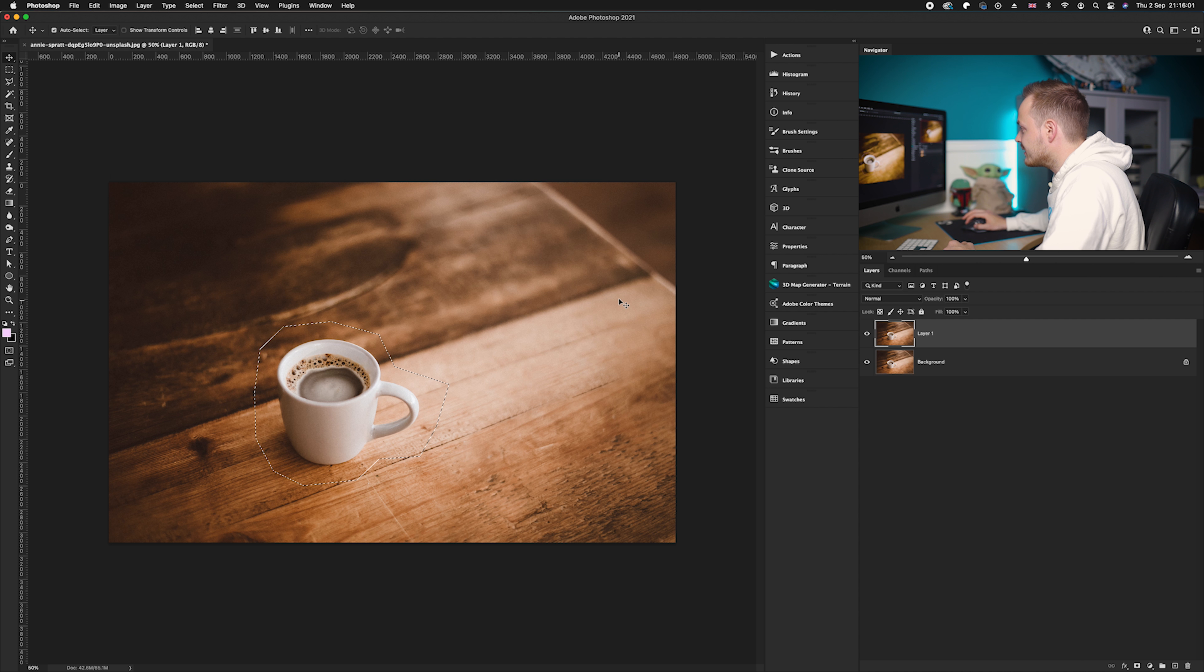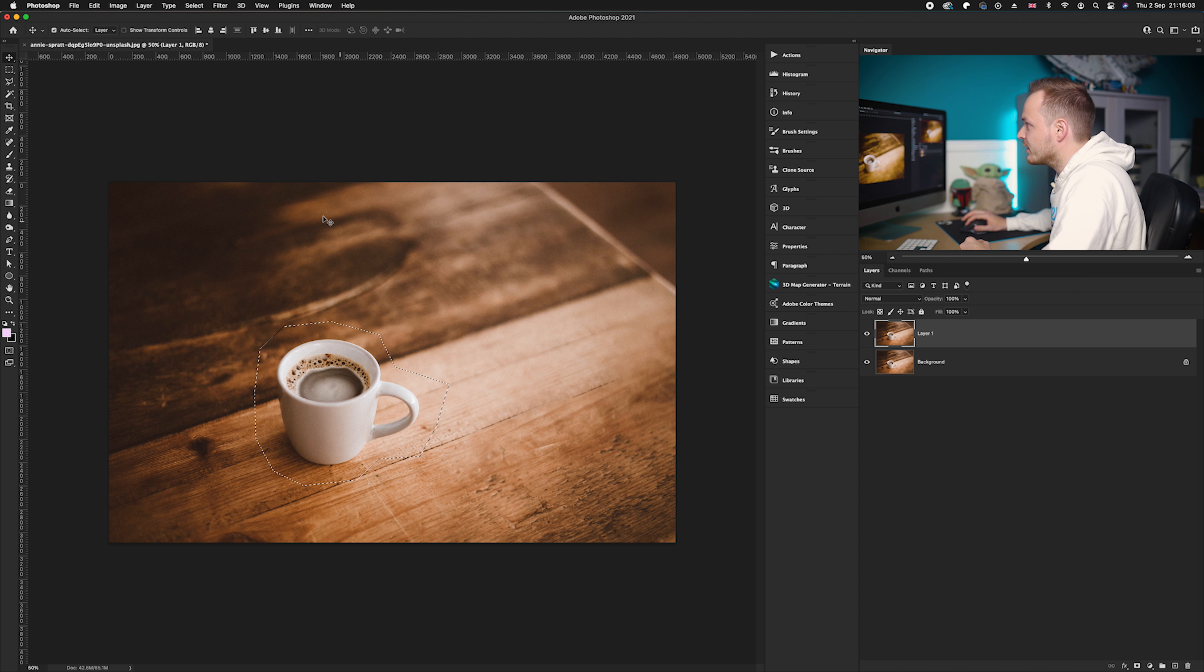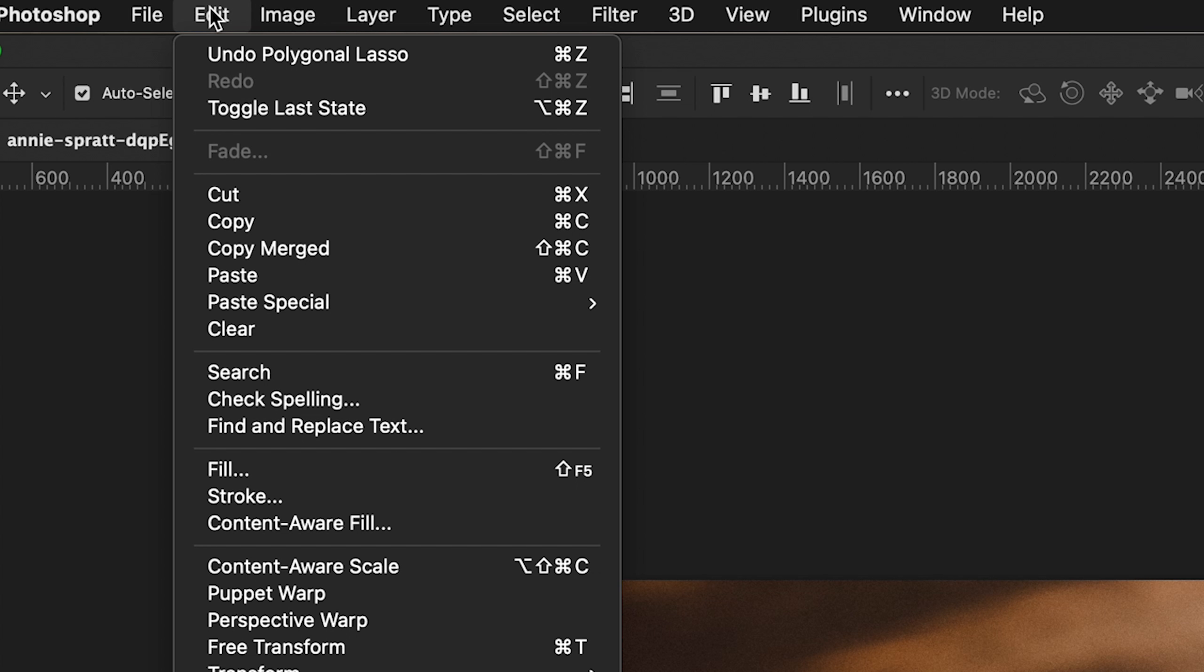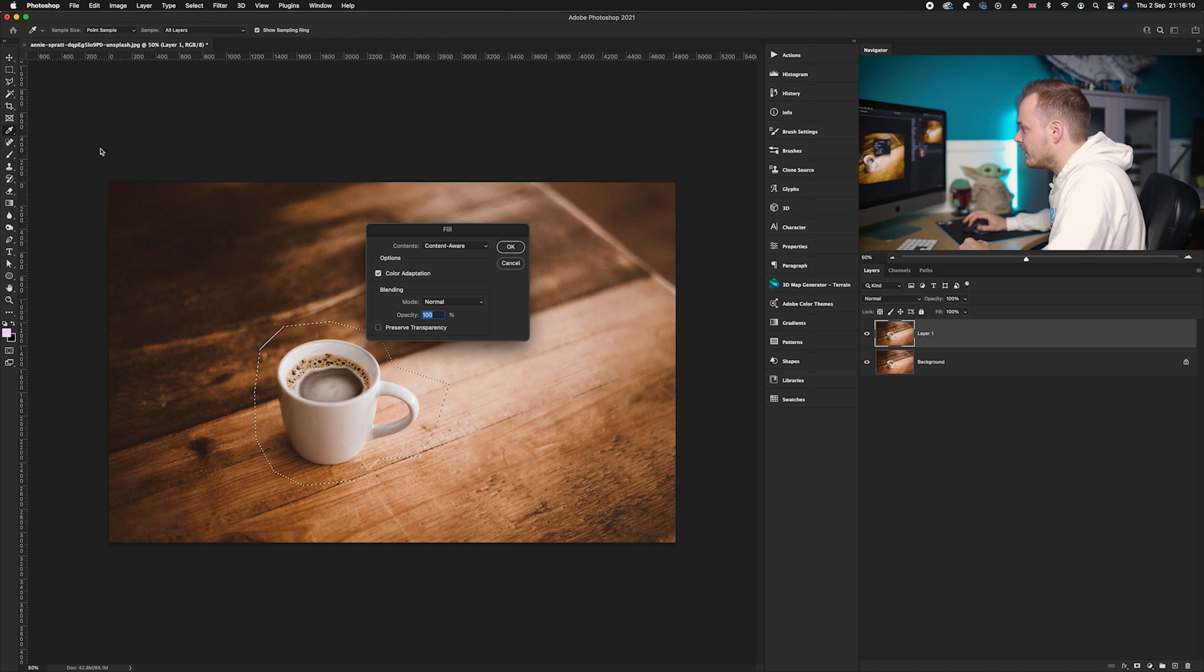And we can do this by going up to Edit and then we're gonna go down to Content Fill. So we're gonna go and select it here. Now in the fill tool...